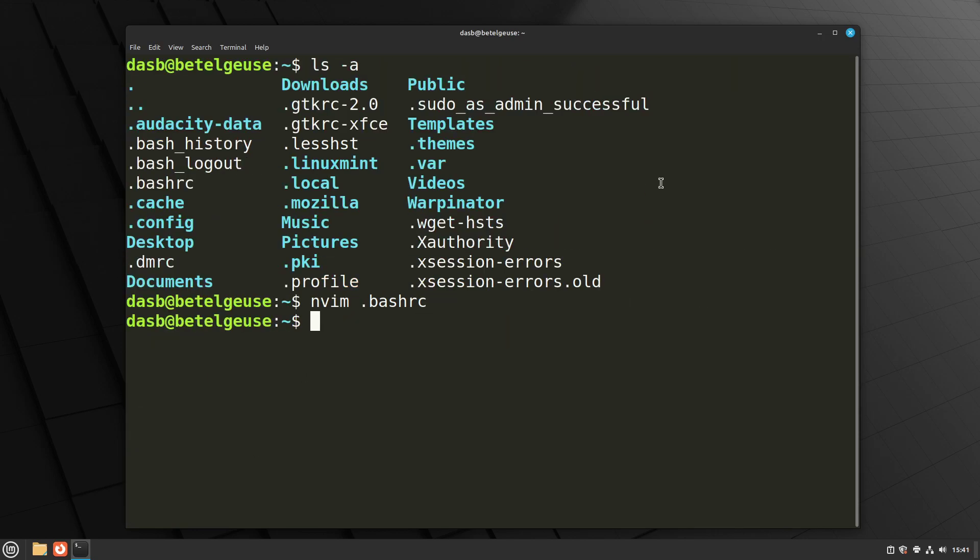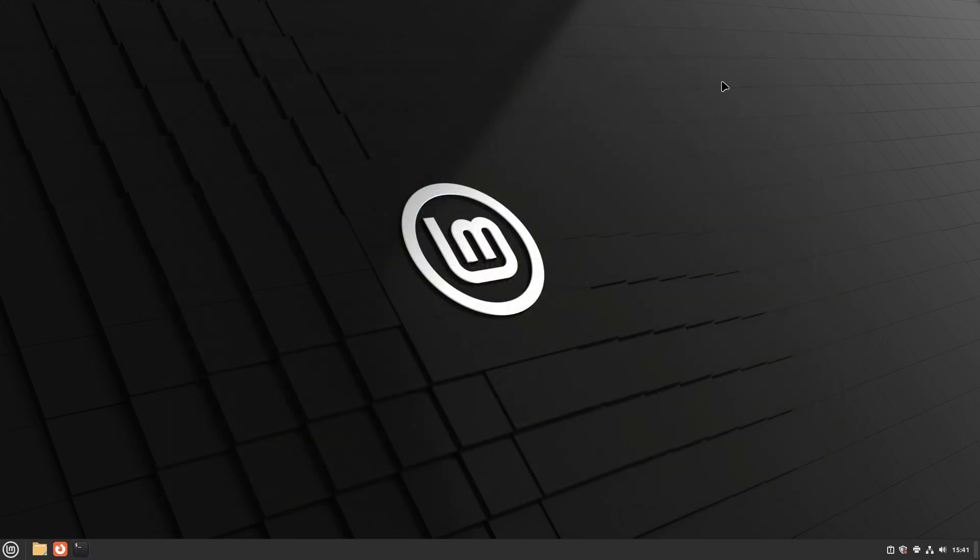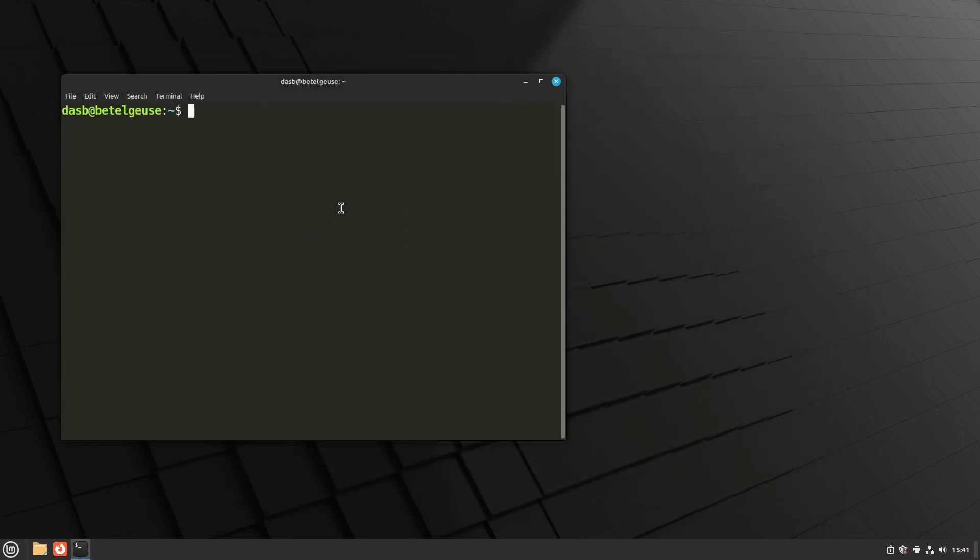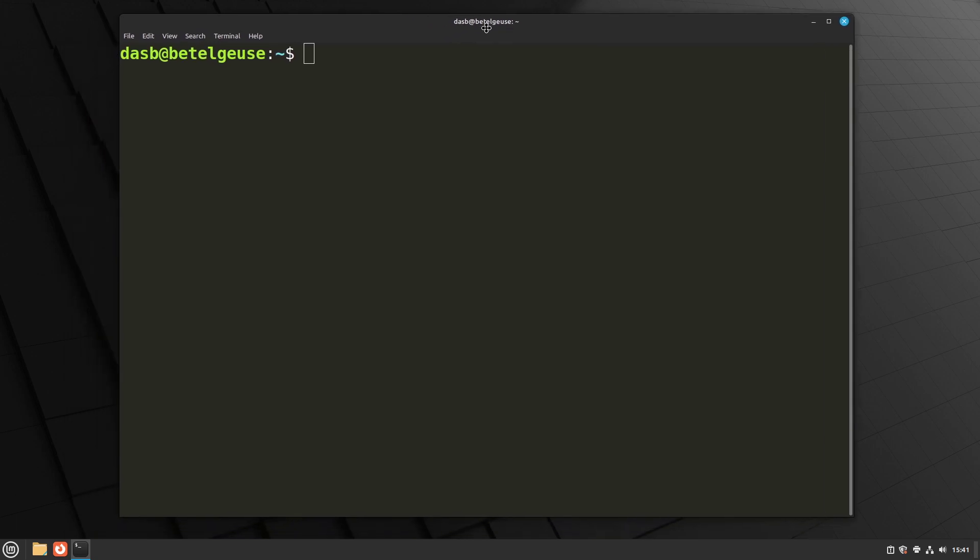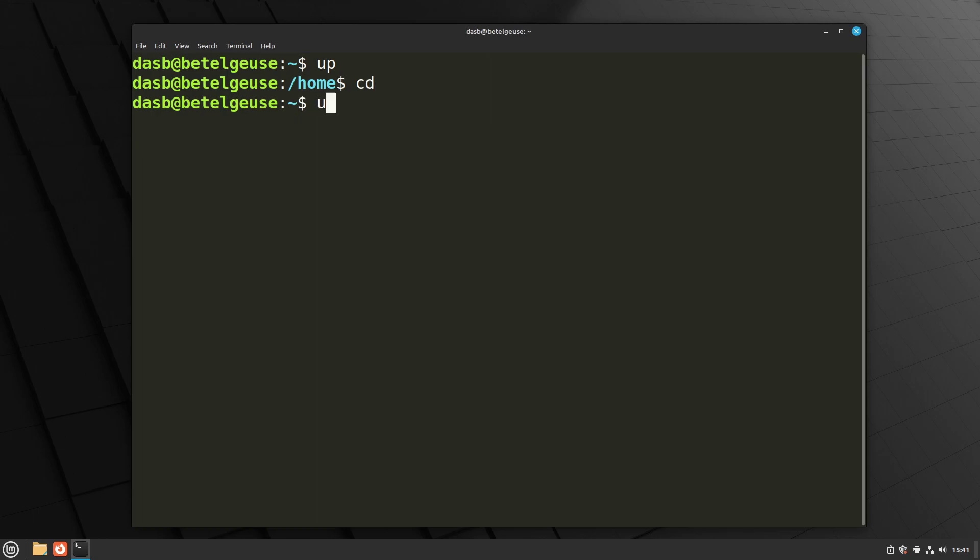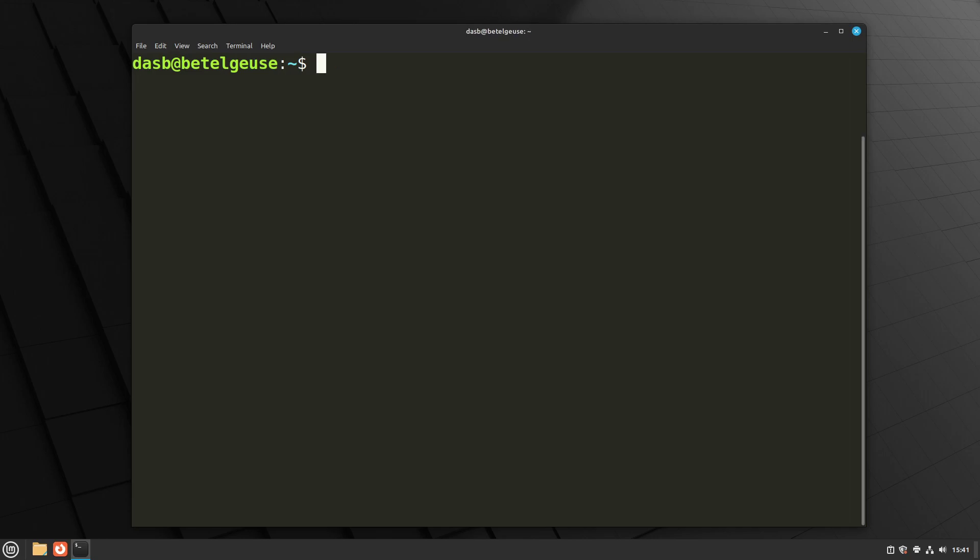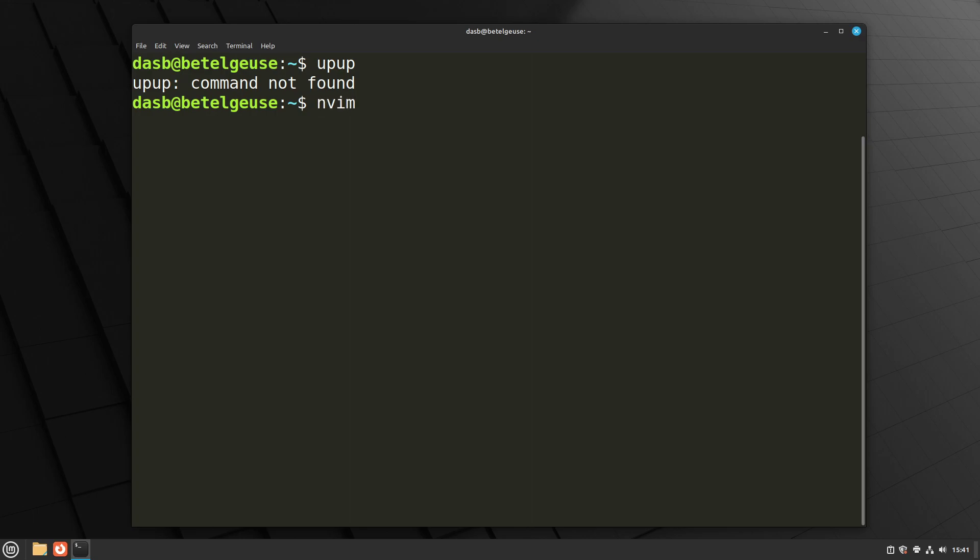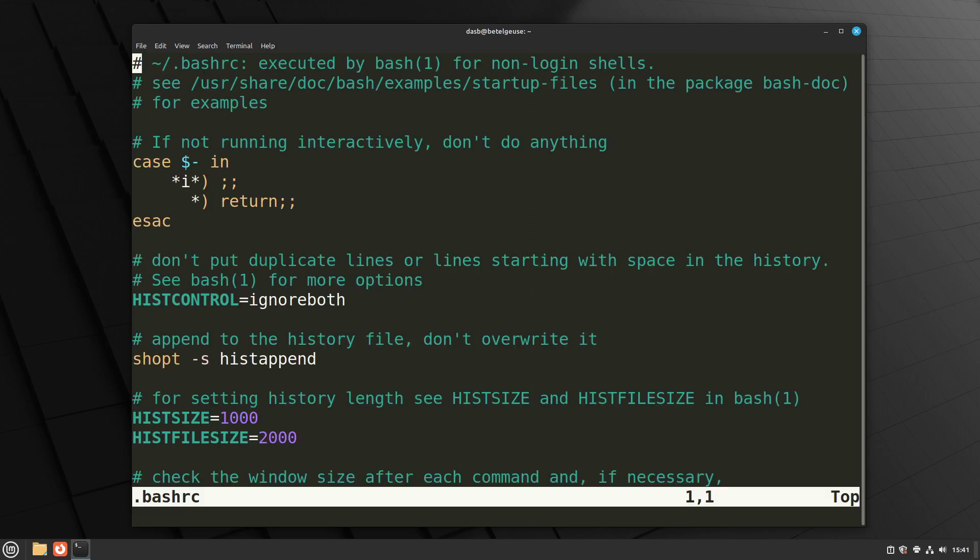And now we need to close this terminal so that the changes take effect. We open a new terminal. And if we type up, we can see that it works. So let's go back to our home directory, and we type up space up, it also works. What doesn't work is typing up, up altogether. Because of the way that bashrc alias work, this won't work unless you define another alias, which I'm going to do right now, in the same file bashrc.